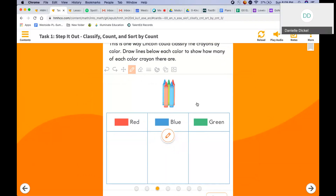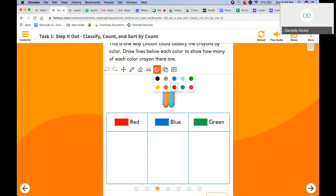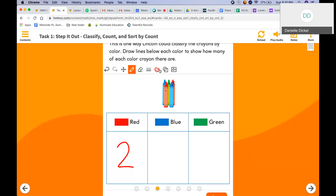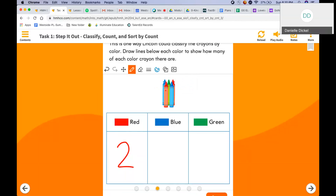Let's do some counting. How many red crayons are there? One, two. There are two red crayons. How many blue crayons are there? One, two. There are two blue crayons. There's an equal amount of red and blue crayons. Let's look at green. There is one green crayon. So there are more blue and red crayons than there are green crayons.